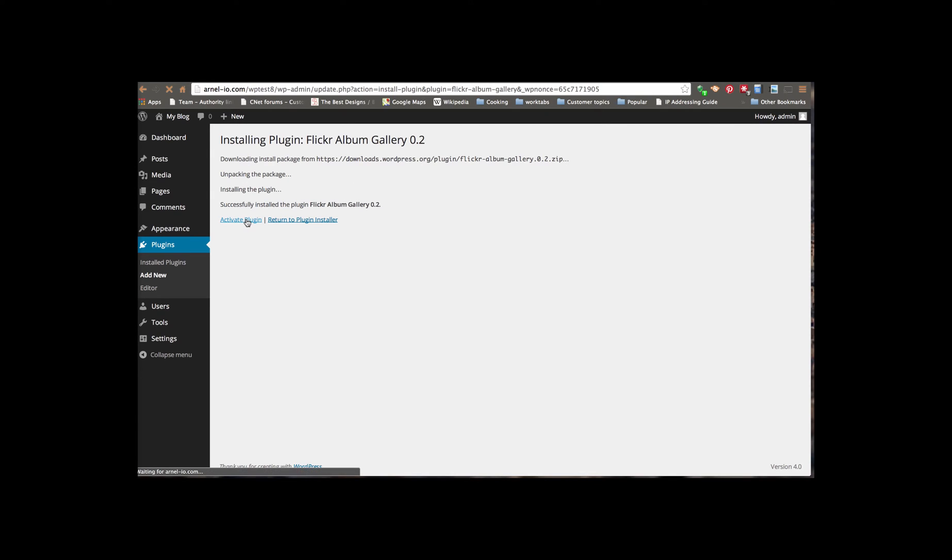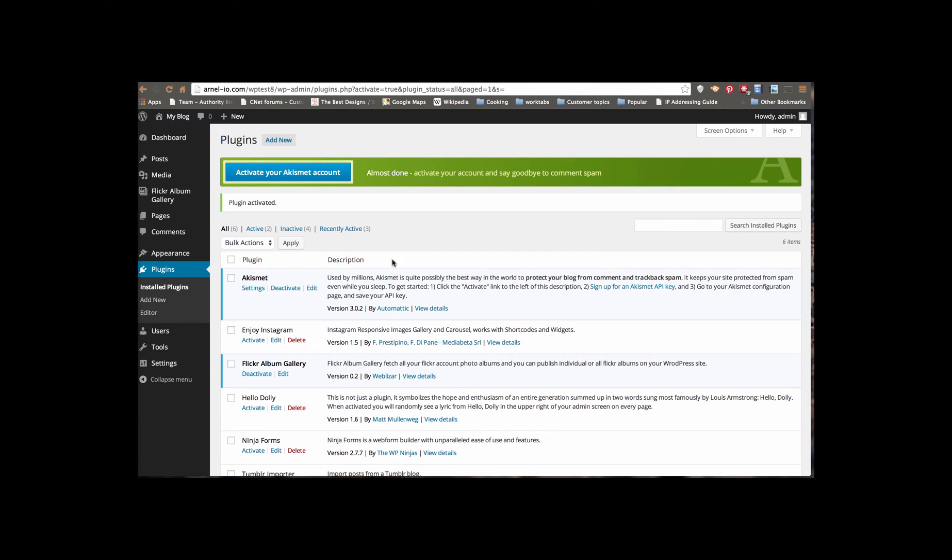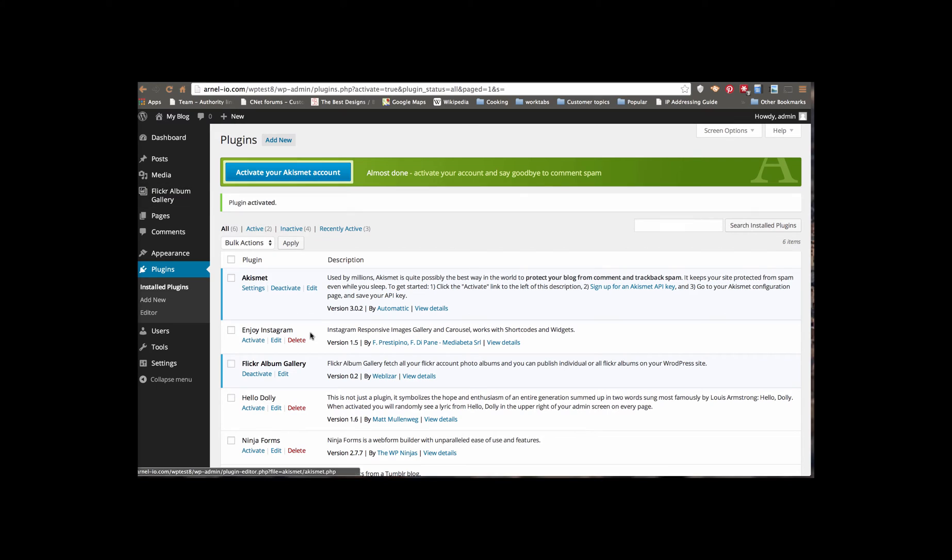Once it finishes the install process, you want to click on Activate Plugin. When you activate the plugin, you're going to see that it's added an item in your menu and also added the option to your installed plugins.